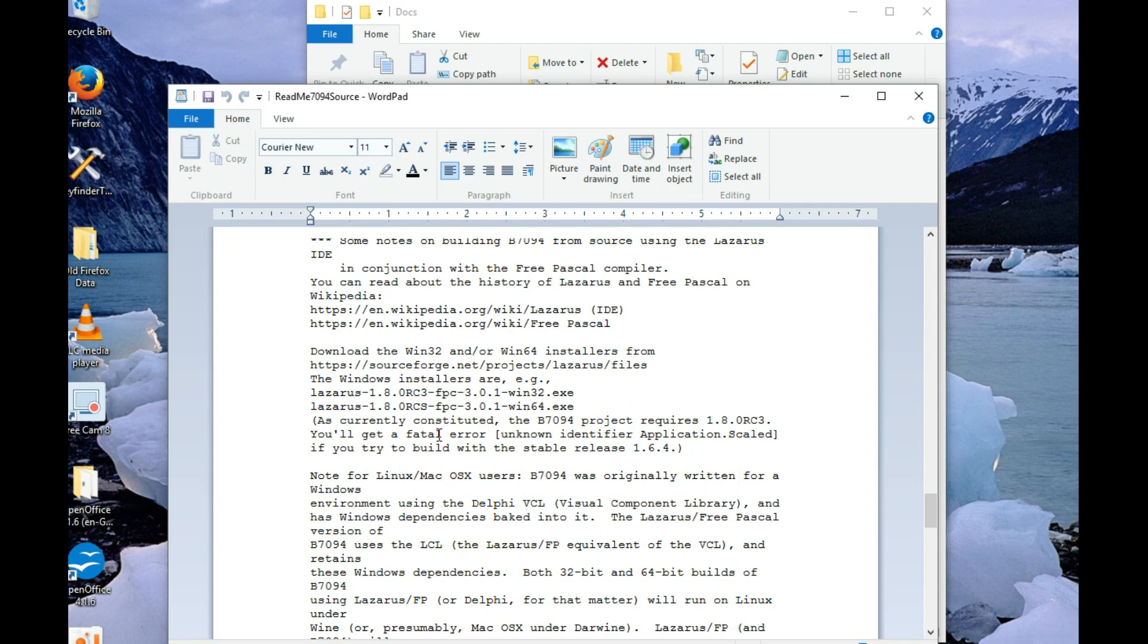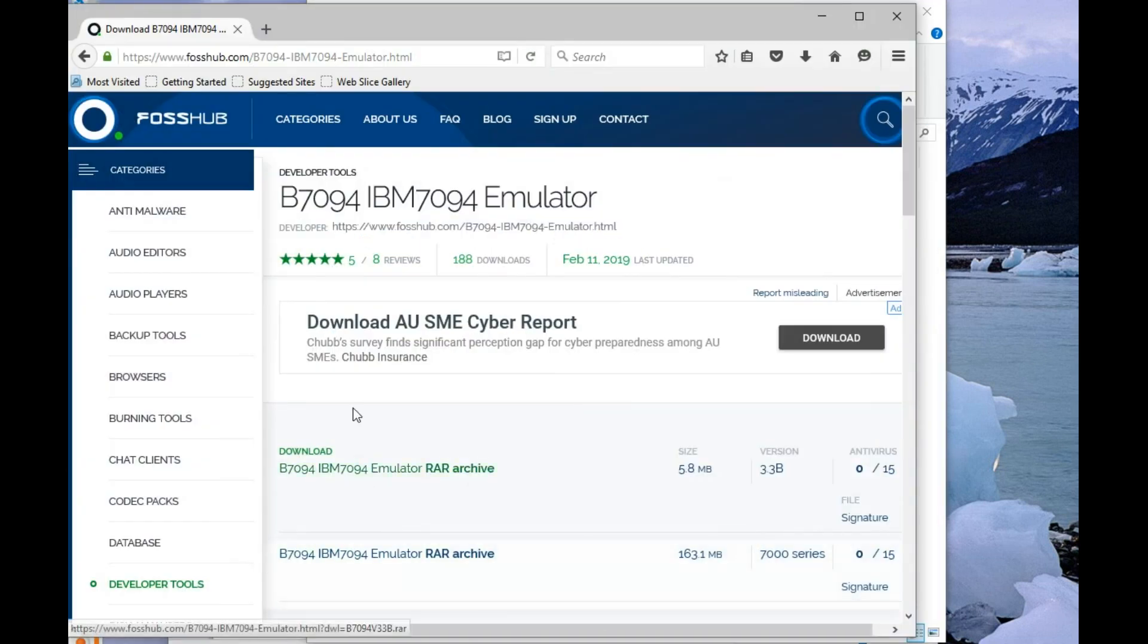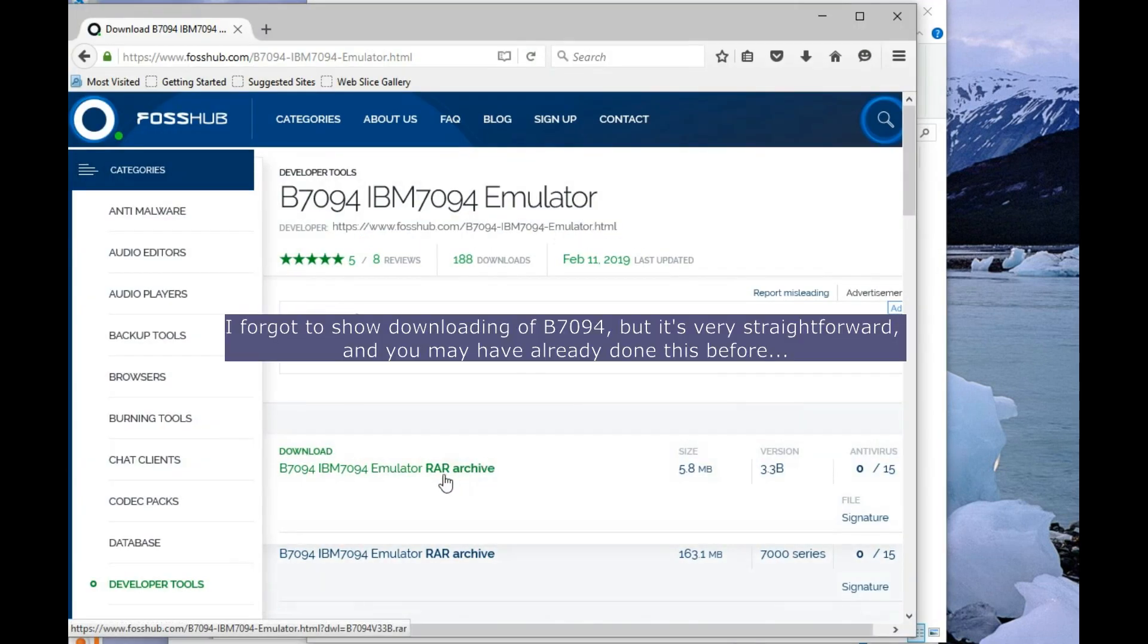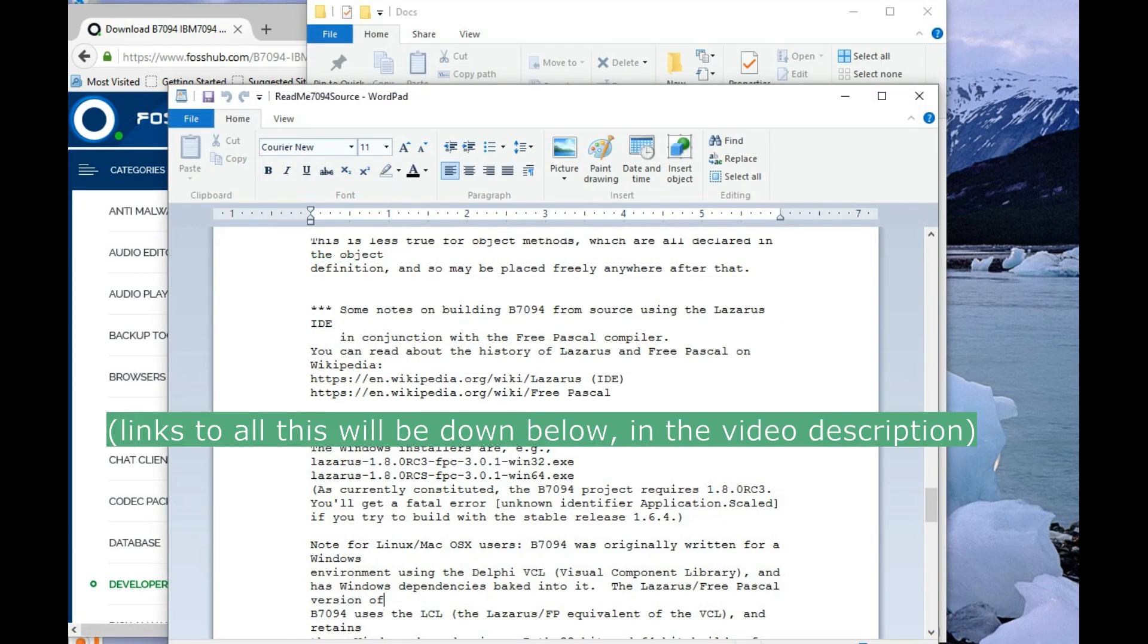So let's get started. First you want to download the emulator because then you'll get the notes that are included in that file I just showed you. And then you want to get Lazarus, which is at here. So let's grab that.